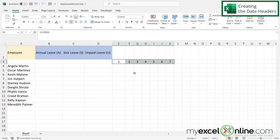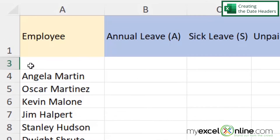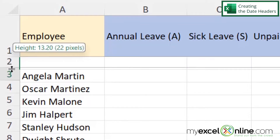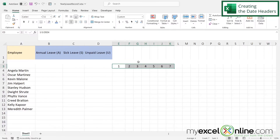Now I'll be getting the day of the month showing up, and I can see that row 2 is hidden. I'm going to click when I have the up and down arrow and drag down to display row 2.